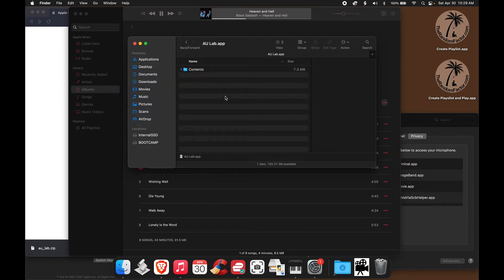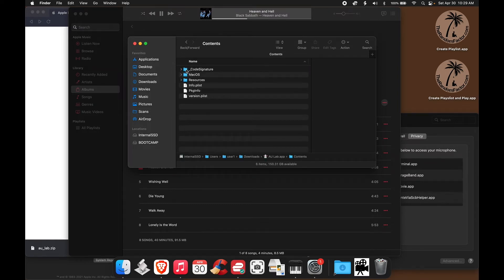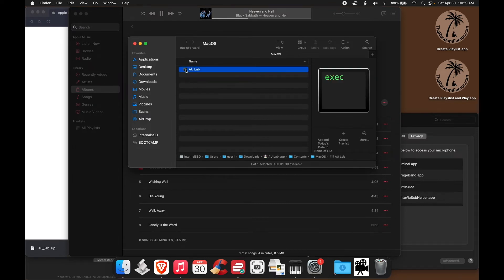Let's click there, and then you can see the contents folder, double-click it, and you can see the macOS folder, double-click that folder, and you can see now the AU Lab executable file.